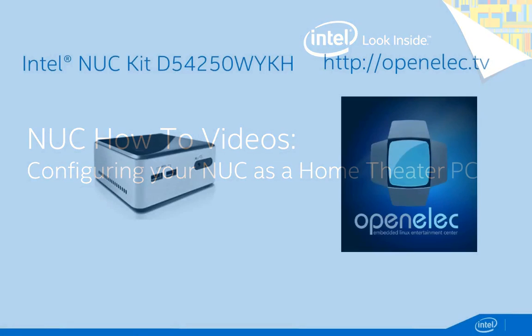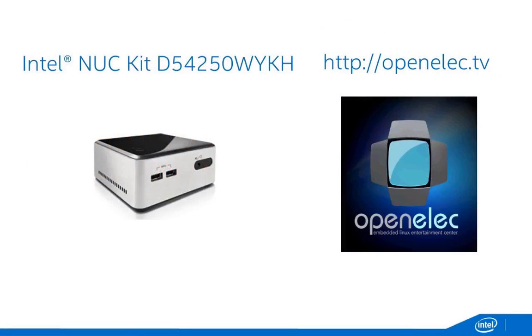Welcome to the Home Theater PC Online training course. The purpose of this course is to demonstrate how you can transform your Intel Nook into a Home Theater PC using OpenELEC software.